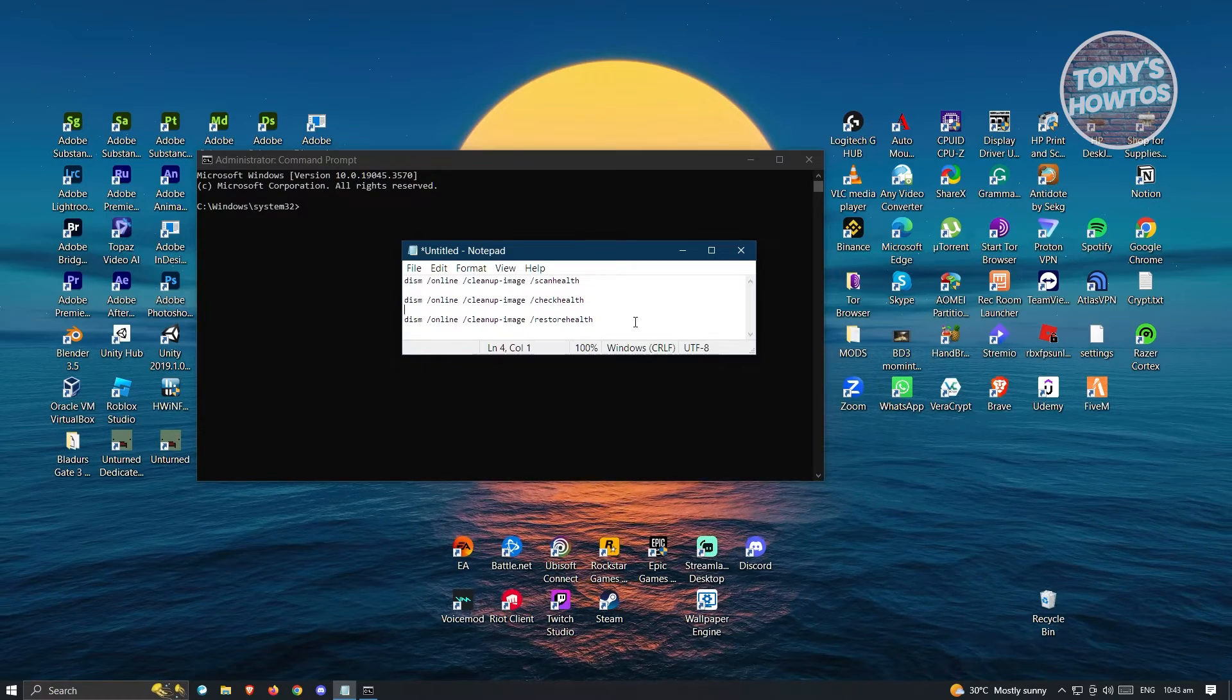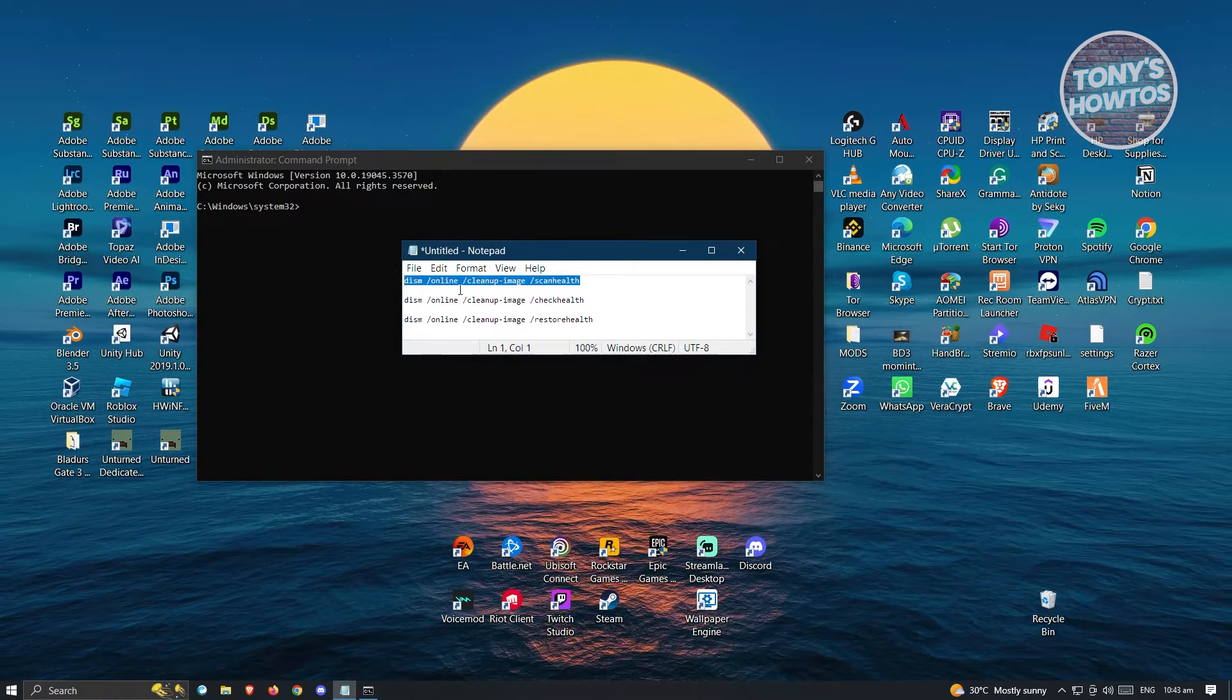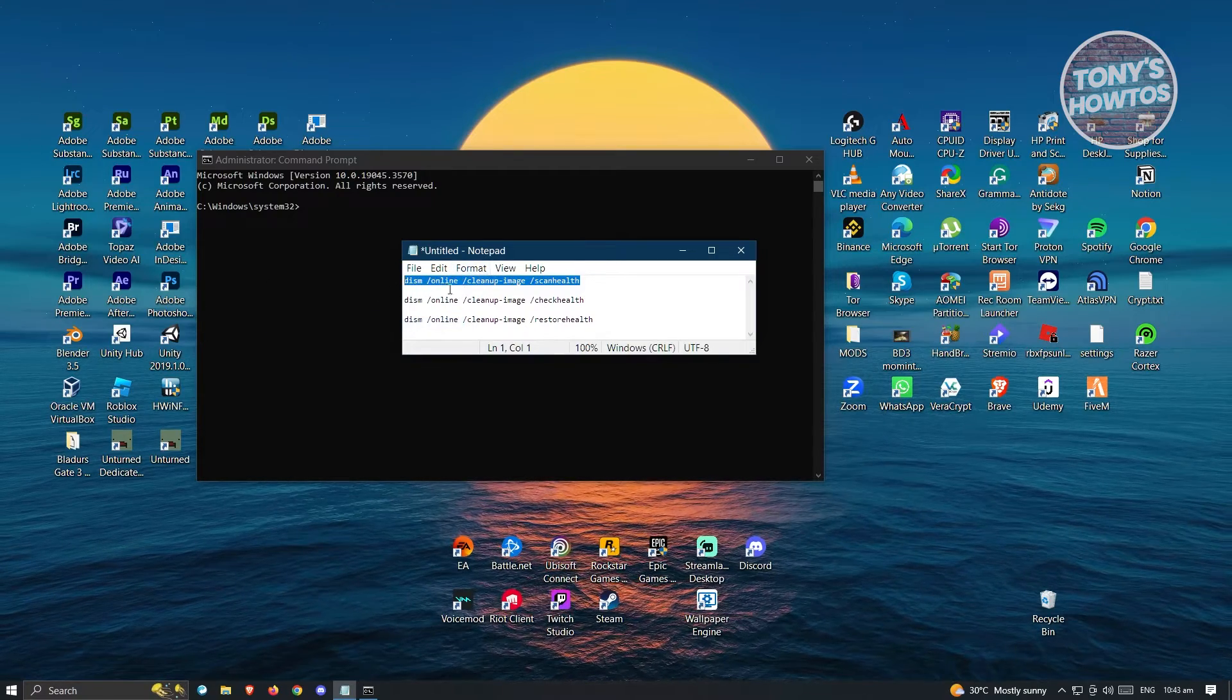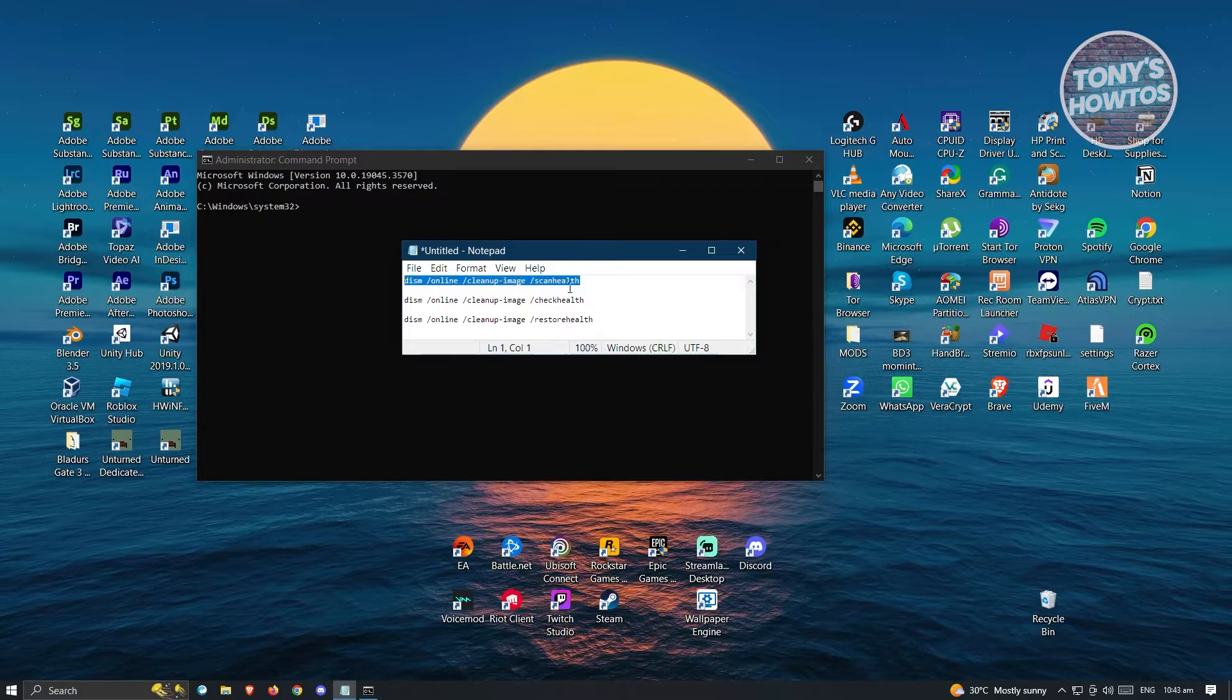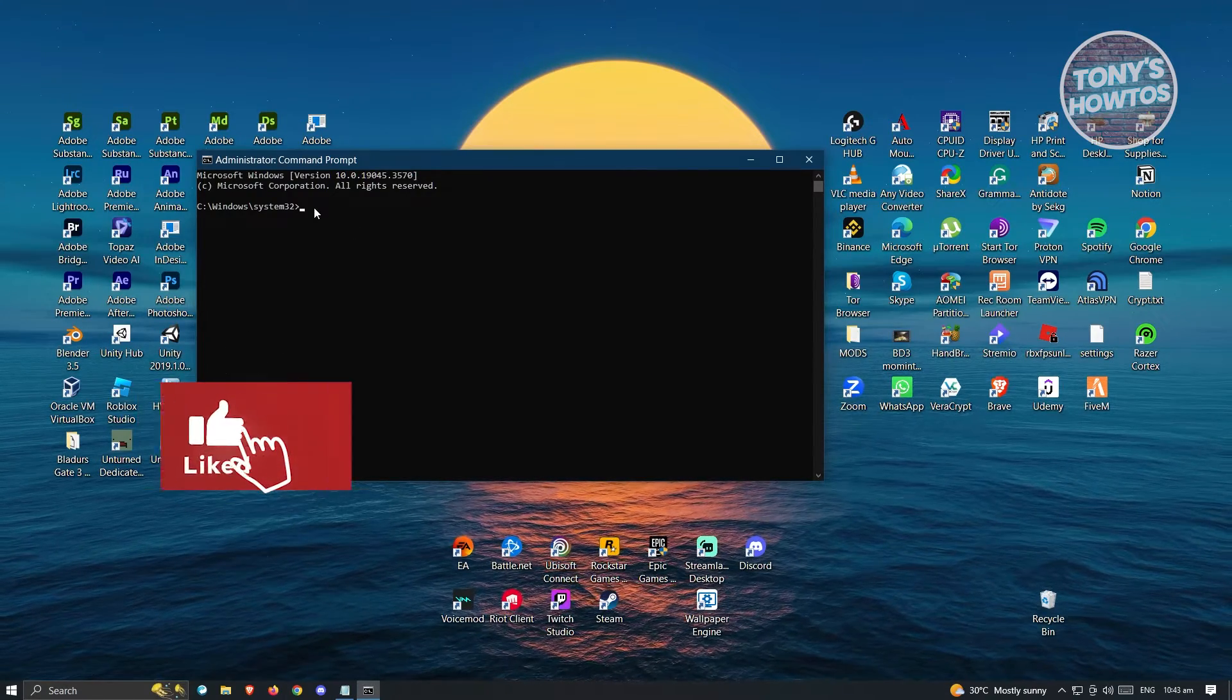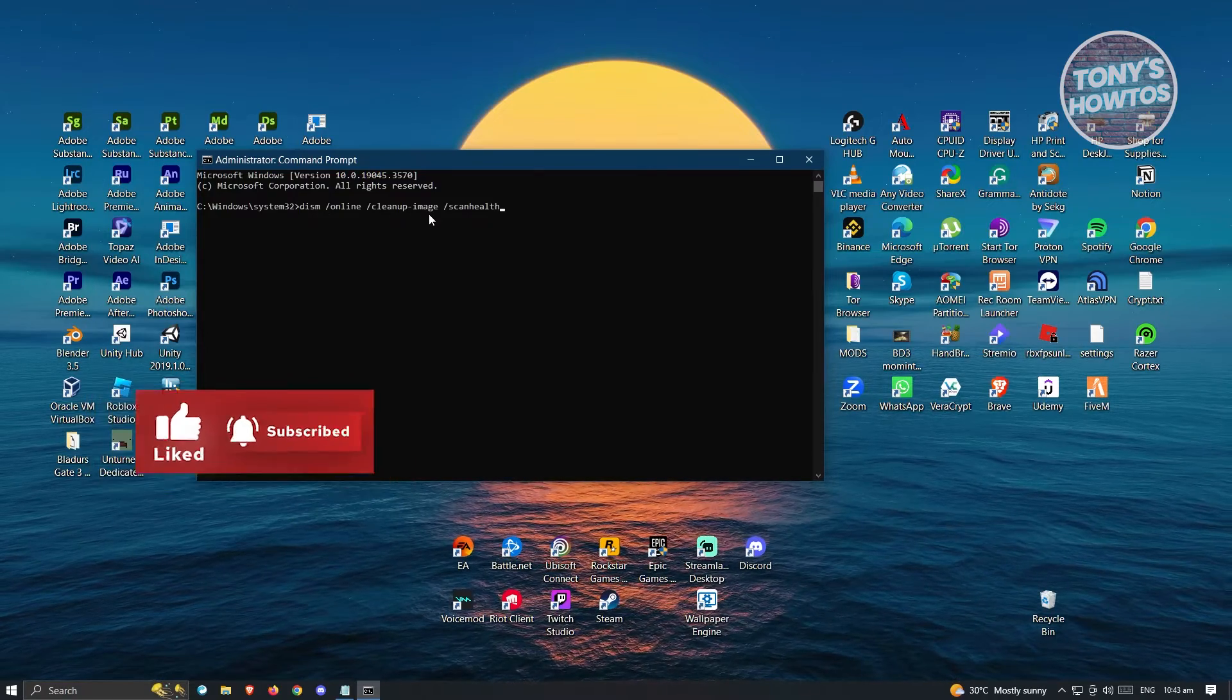First, copy the first command. Make sure you do this exactly as you see here: DISM online cleanup image scan health. Paste it using Control-V and press Enter.